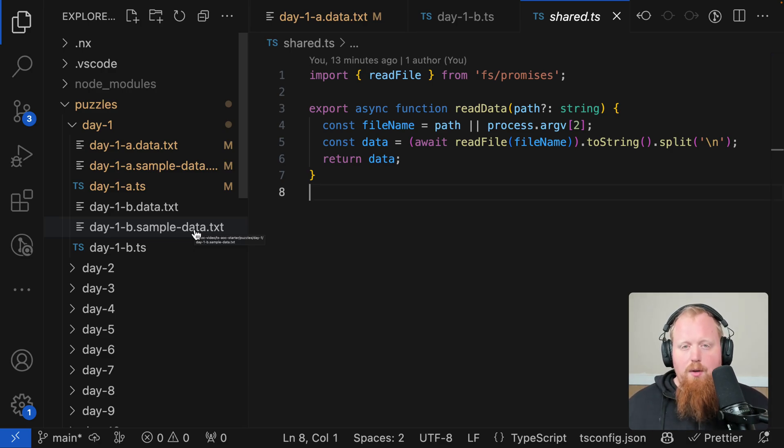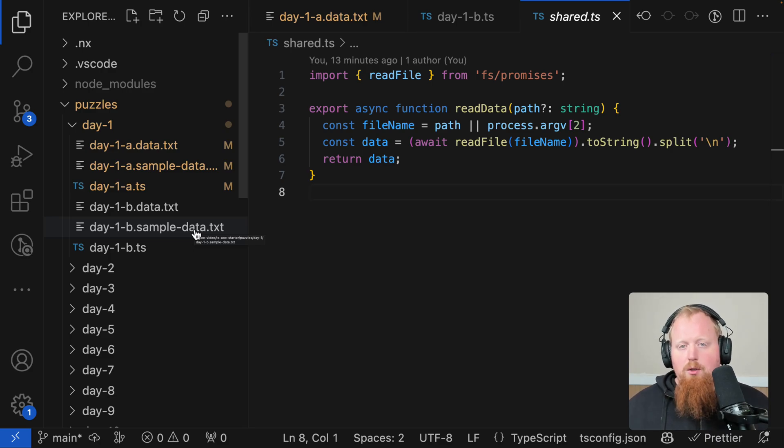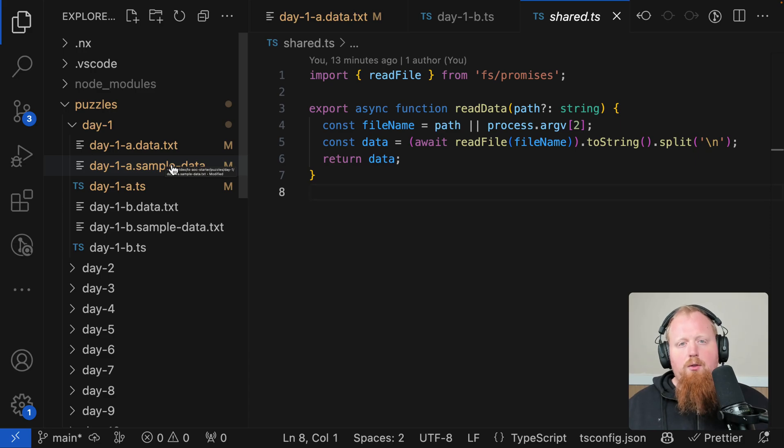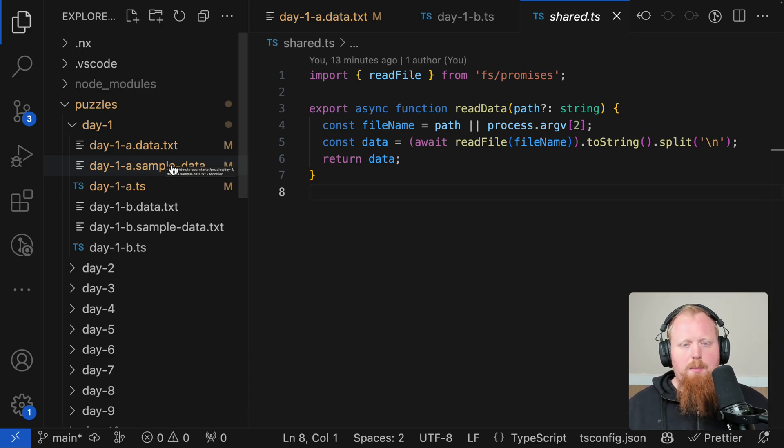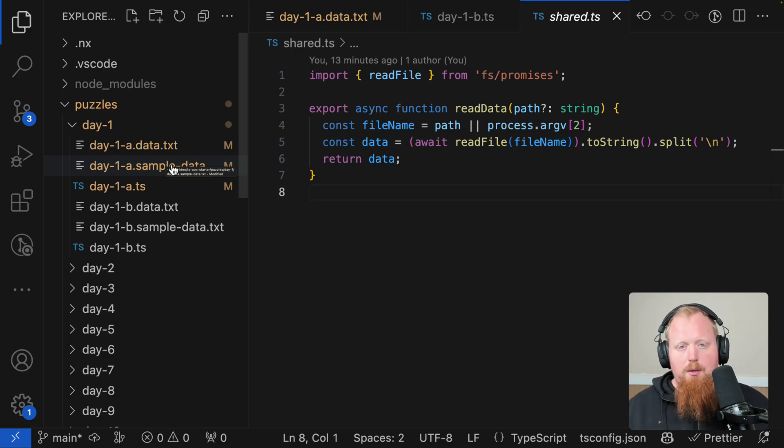And if you're planning on streaming Advent of Code and you end up using our starter, we'd love to know about it. So please tweet at us or comment down below and we'll do our best to feature your content. If you're interested in the code that I wrote to create this package, we've also put that source code up on GitHub as well. I'll put the link in the description below.